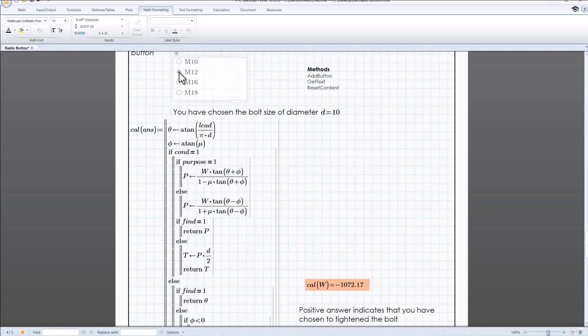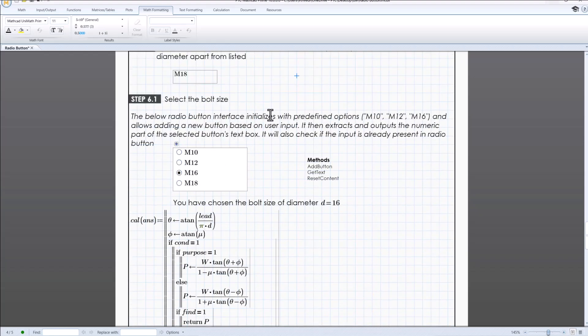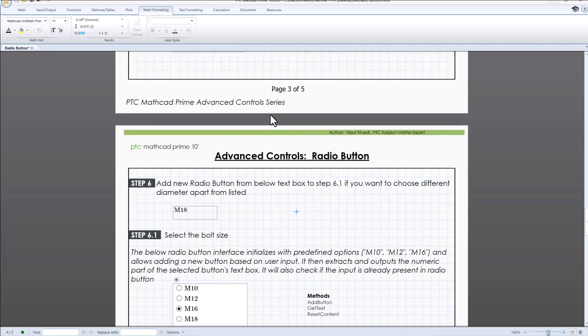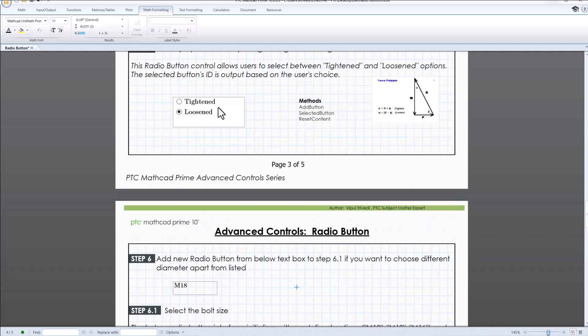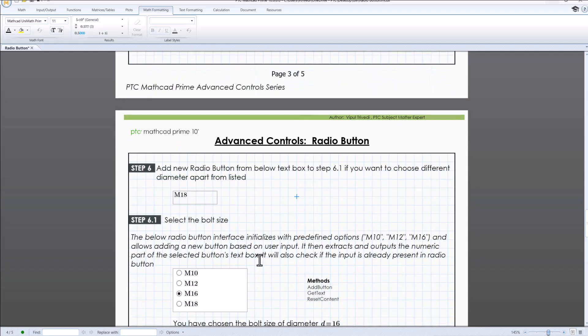Moreover, the combination of radio button with other elements like sliders, text box, allows for a highly customizable and user-friendly interface.